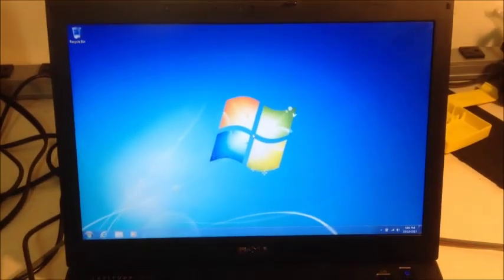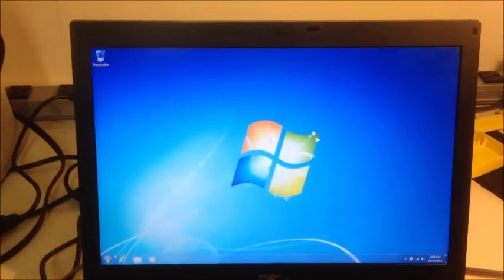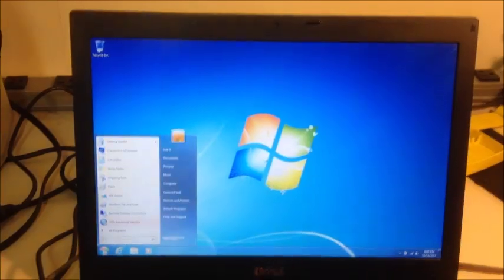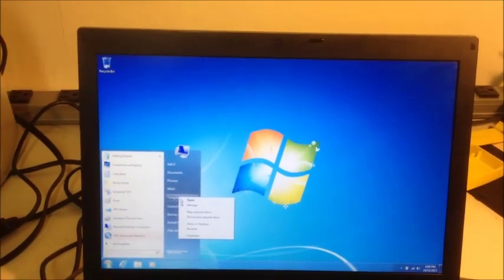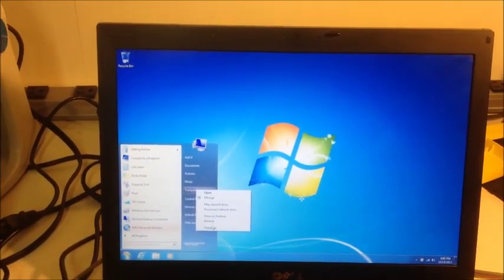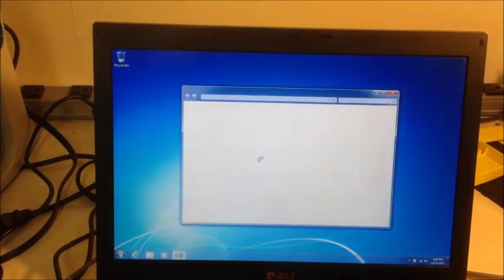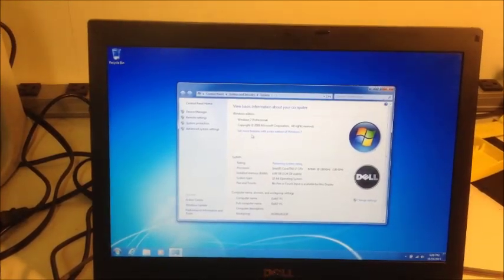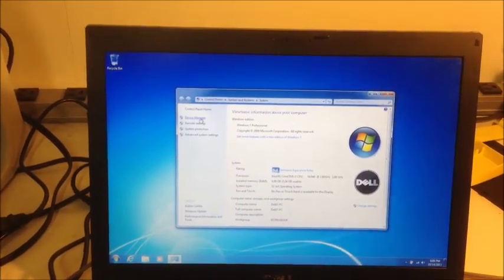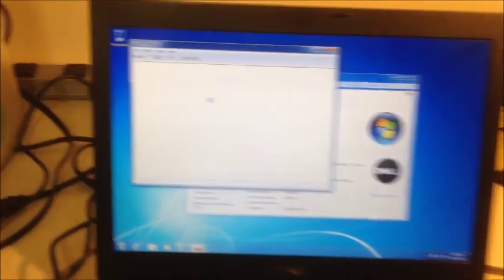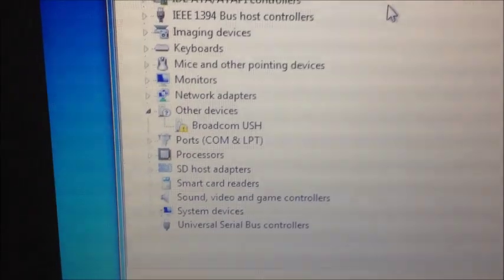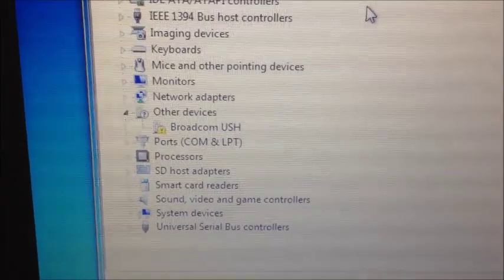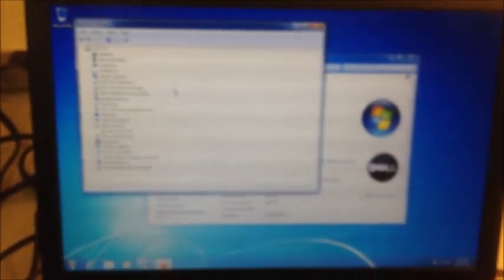Alright, so I installed that driver. It did ask me to restart my computer. Let's go in here and check the Device Manager. Alright. So now all that's left, I can zoom in, is that Broadcom driver, which I'll do next. But that unknown device is gone.